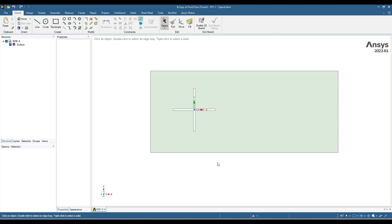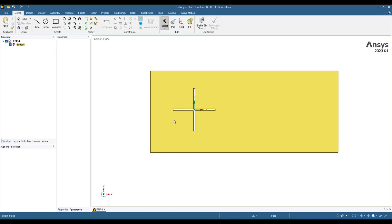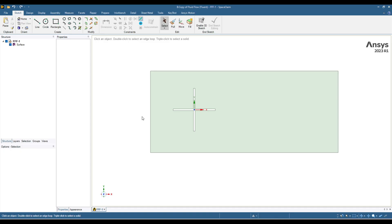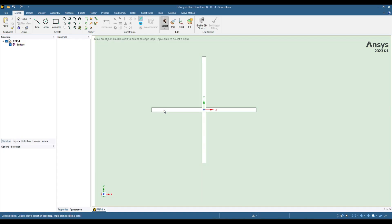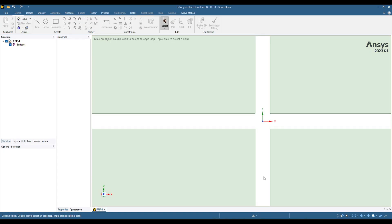Hello everyone, welcome back to my YouTube channel in the dynamic mesh video series. Today I am going to show you how you can apply rotational motion to these blades. For this kind of mesh movement, it could become complex depending upon whether you want to apply prism or inflation layers on these walls.